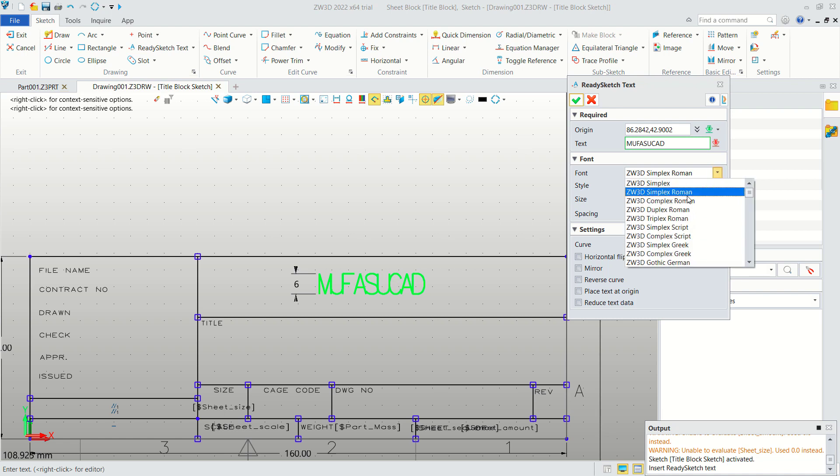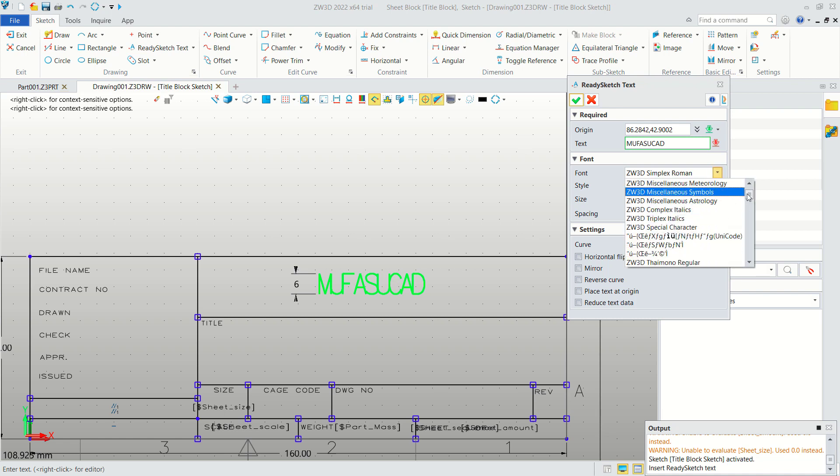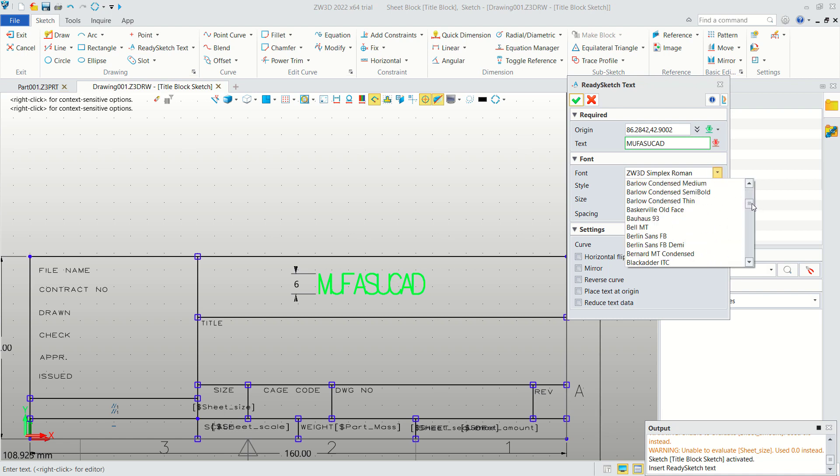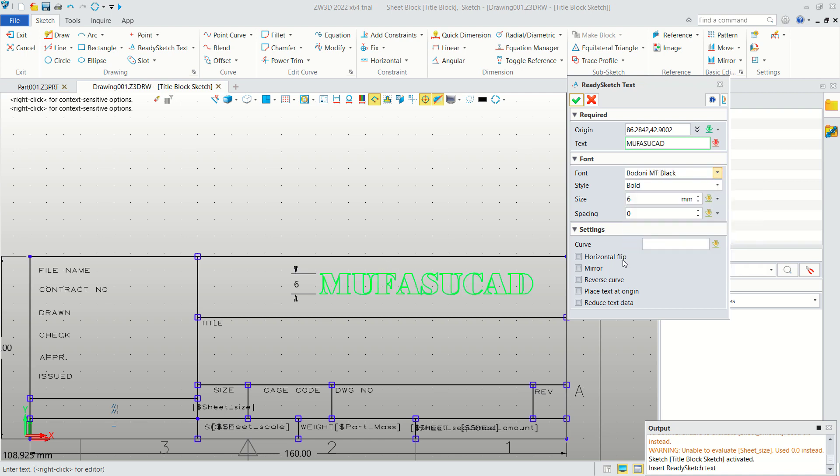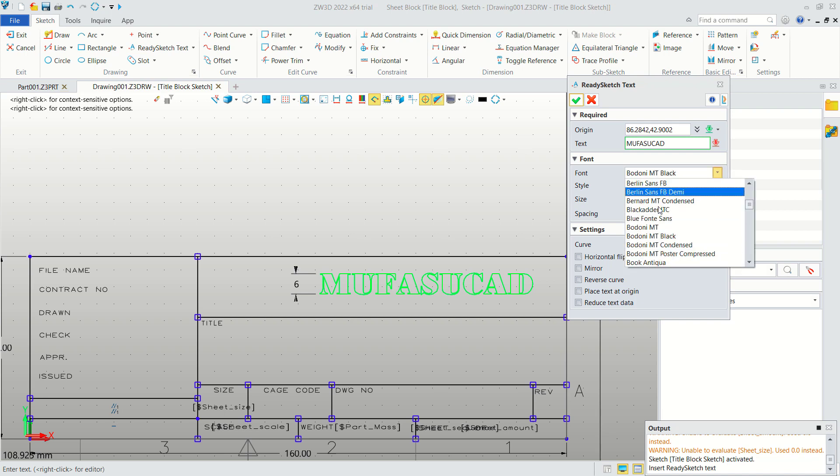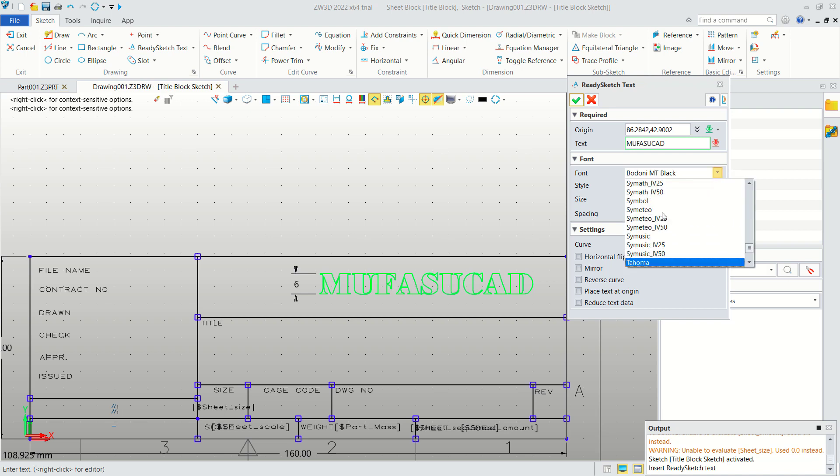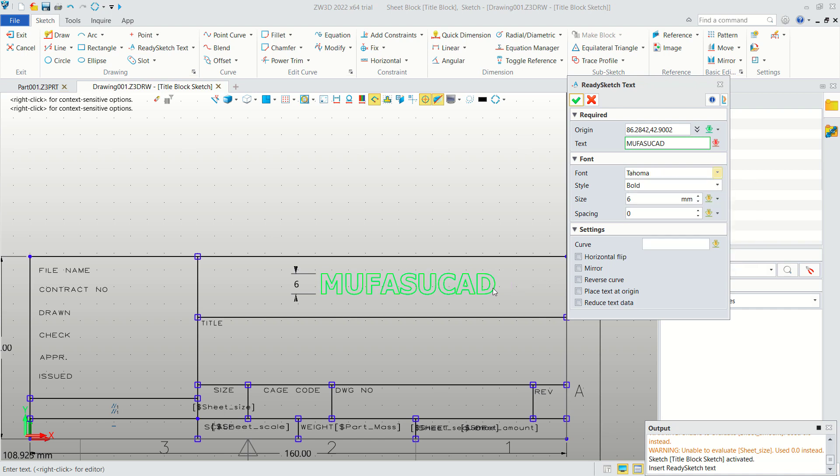Or another font in here. You can see there are a lot of fonts that you can use for a title block. Like Bodoni Black or another font like you can use Trauma. And if you're done you can click Apply.